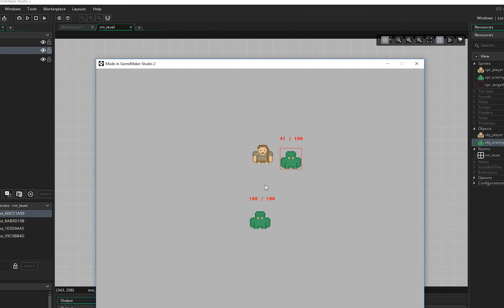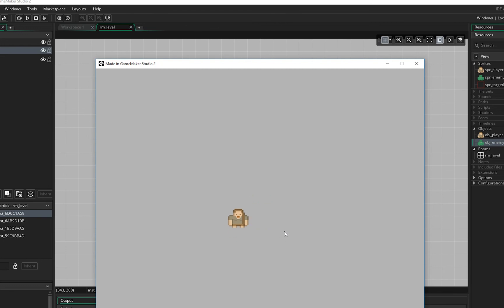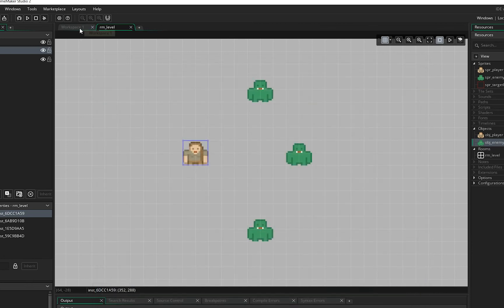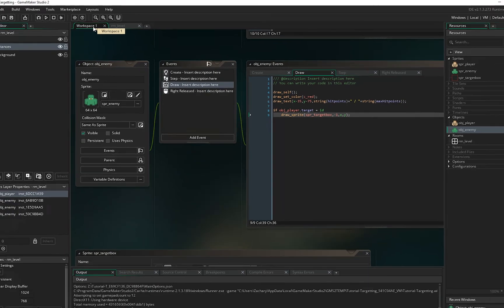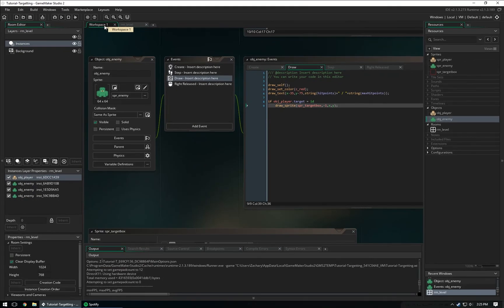So that's pretty much it. We can kill one enemy, then target and kill the next one — the targeting system works across multiple enemies. I hope this video helped. If you have any questions or comments leave them below, don't forget to like the video, and we'll see you next time.